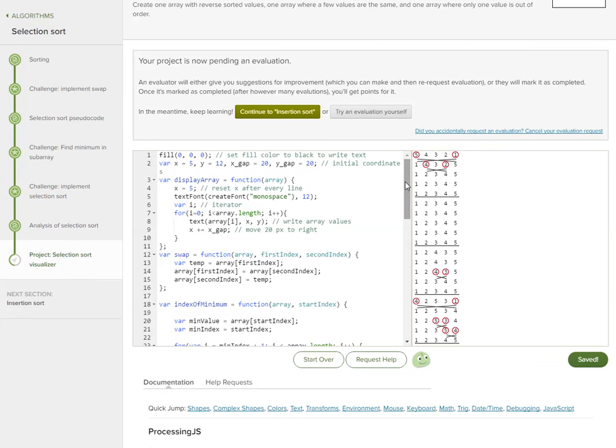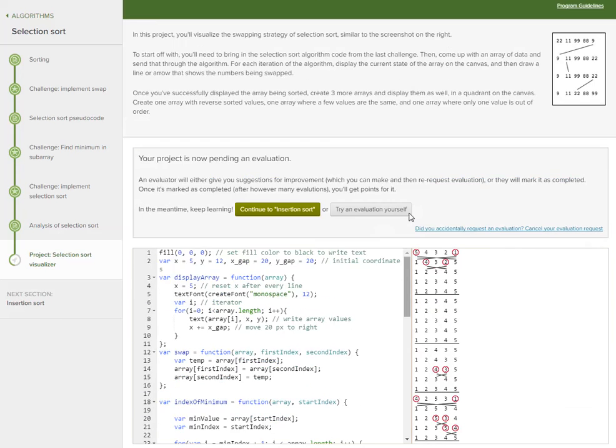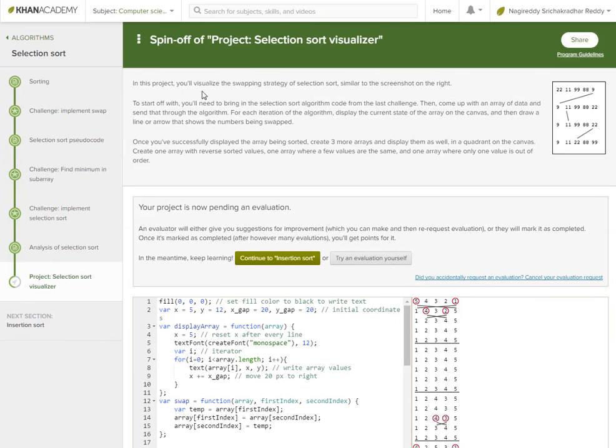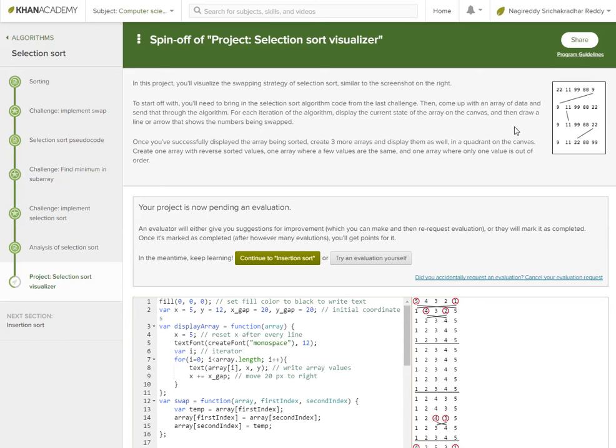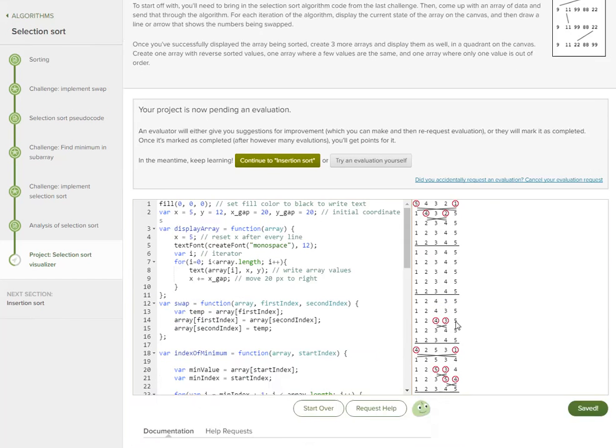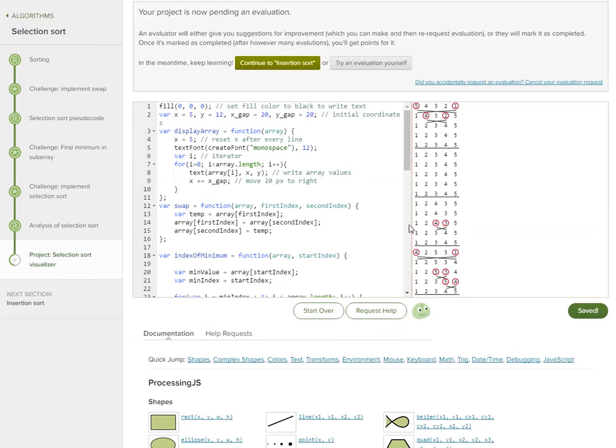Basically, just follow me to know what selection sort does. This is an assignment whose motive is to visualize the swapping strategy of selection sort, which looks like this: nine is getting swapped from there to here. You need to draw lines and all.